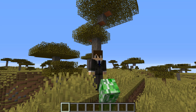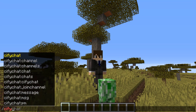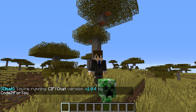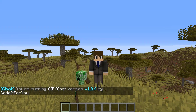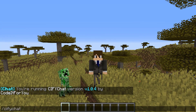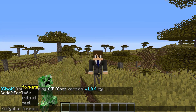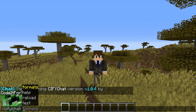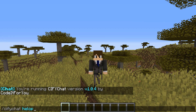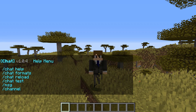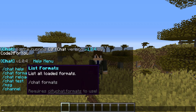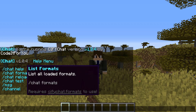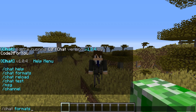Without further ado, the base command for this plugin is going to be CifyChat, and that just gives us a little bit of information about the plugin. We're running version 1.0.4 and it's created by Code It For You. If you run the command help, you can view all the commands related to this plugin.